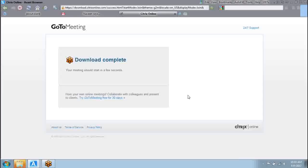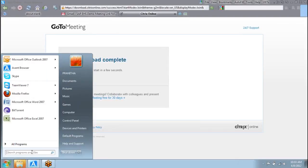Can you make me the presenter? Show my screen. I think people are able to see my screen, right?